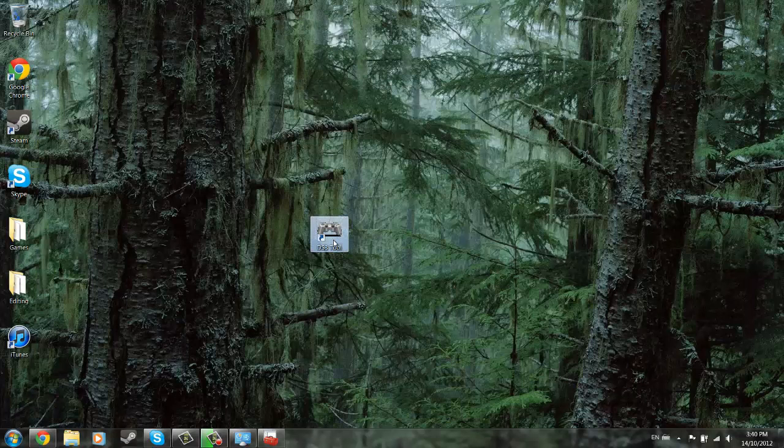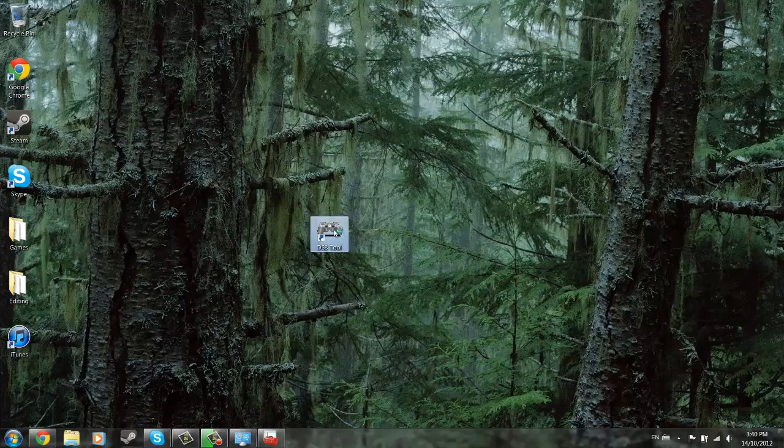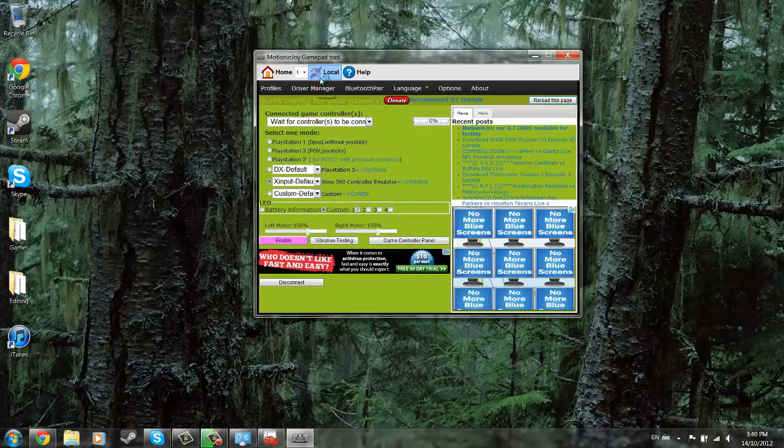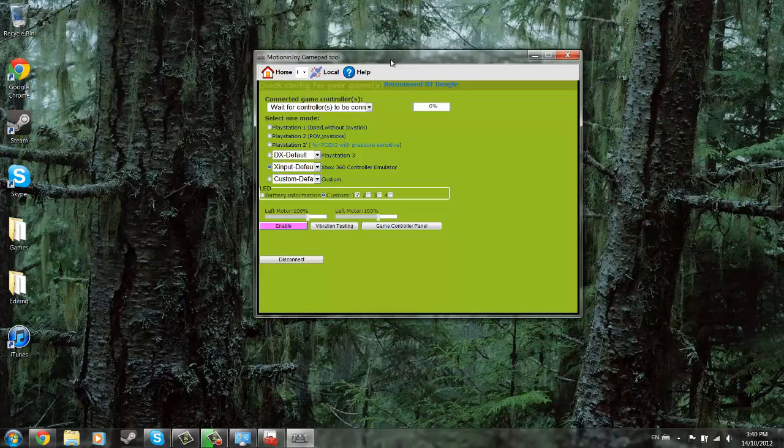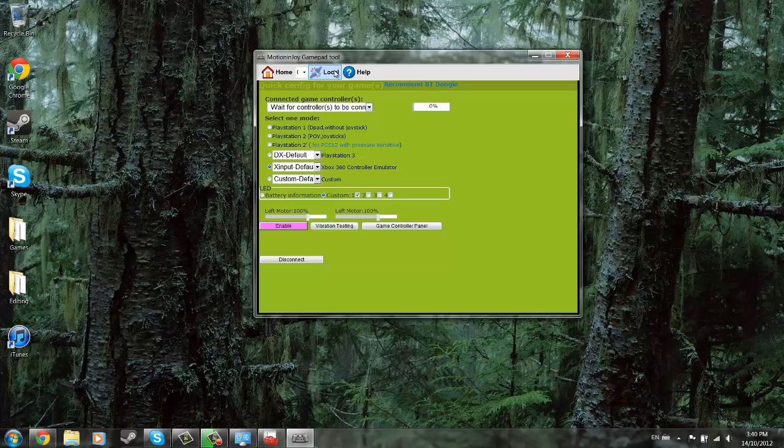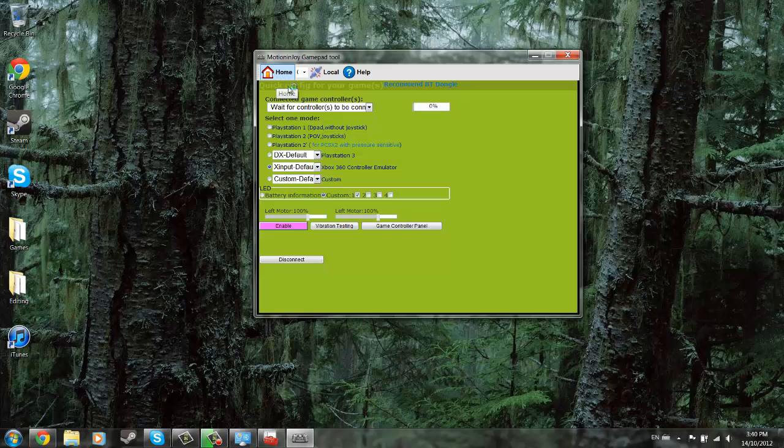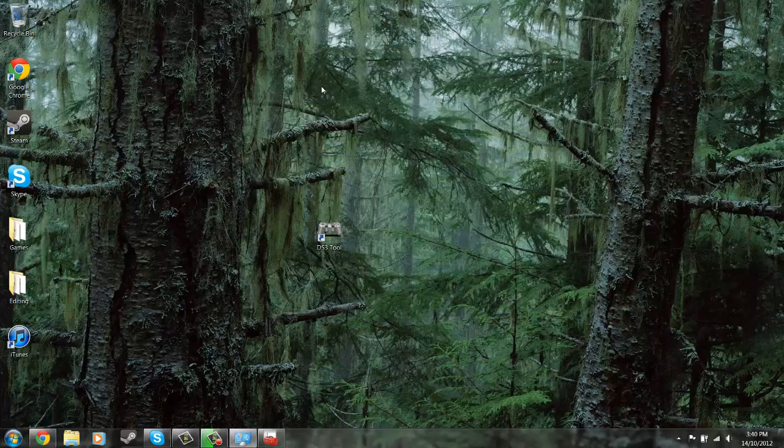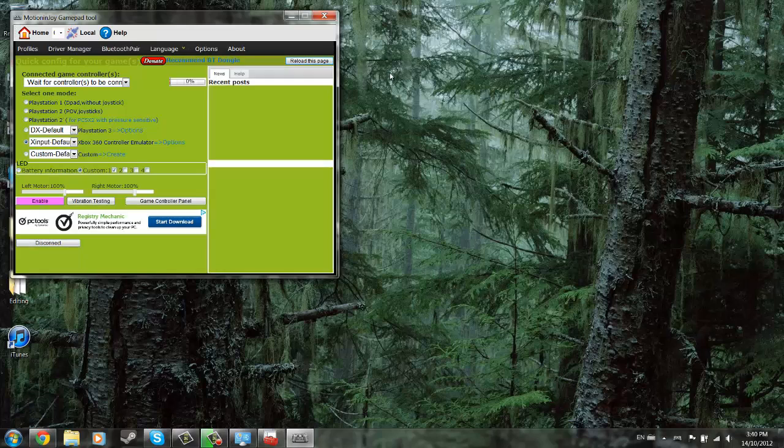So you're going to want to start up the DS3 tool. Go ahead and go to local. You don't have to go to local, but I'd suggest it. And for some reason my page is loading weird, so I actually go back to home and click driver manager, press yes.